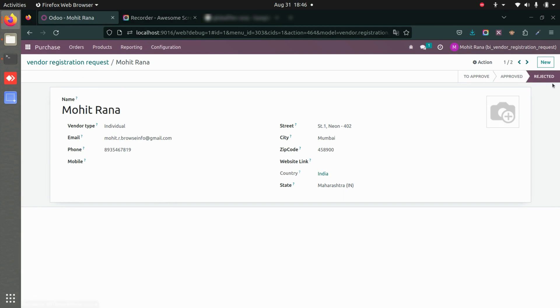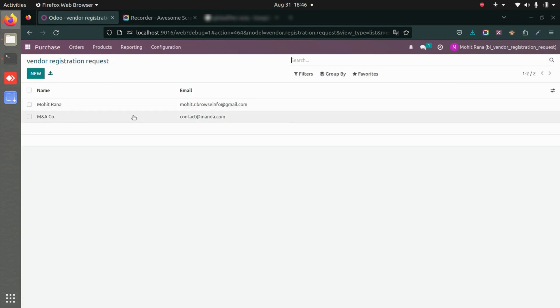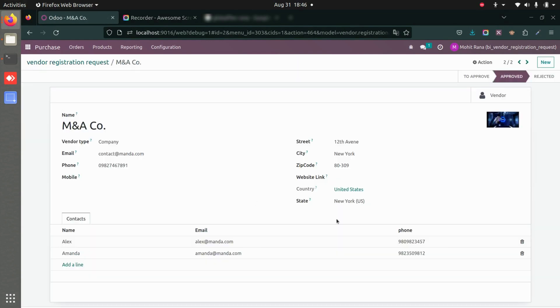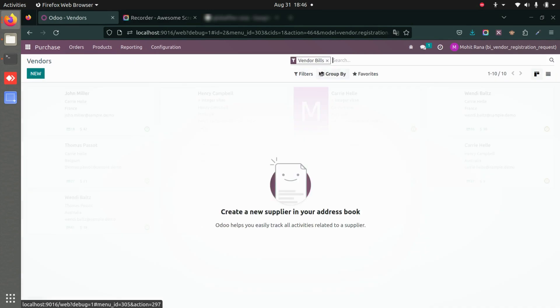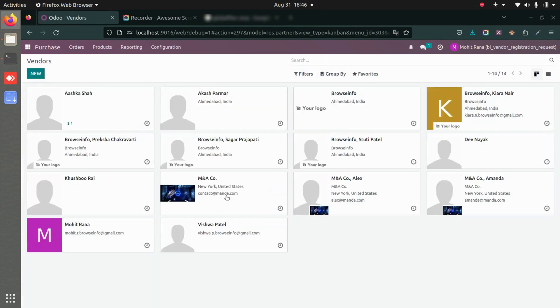You can see the status here has changed to rejected, and this particular company has been approved. If I go to Orders and Vendors again, you'll be able to see this company as a vendor because we just added them.